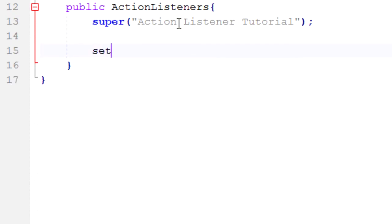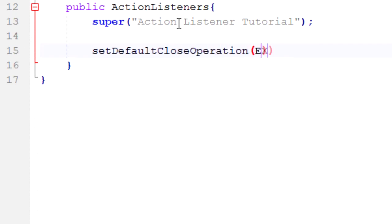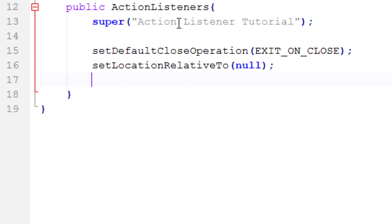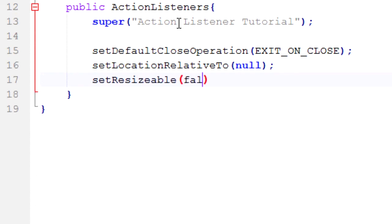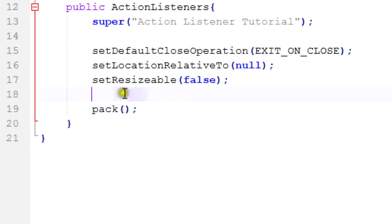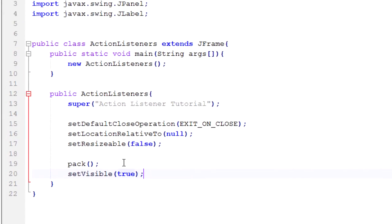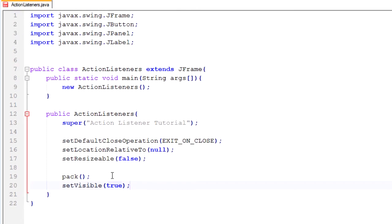Alright, moving on. Next thing I'm going to do is set the default close operation: EXIT_ON_CLOSE. That's something else I talked about last tutorial. Set location relative to null. Just a big list of things that you need to go through every single time basically. Set resizable to false. And then we want to pack it because we're going to add components up here, and then we're going to pack it to the size of the stuff that we add. And then set visible after everything's said and done and make it true.